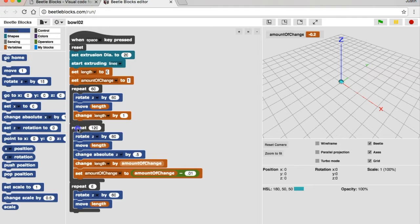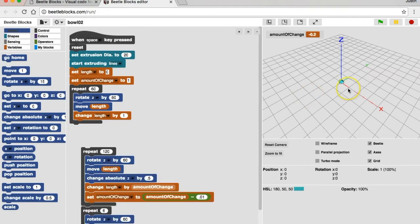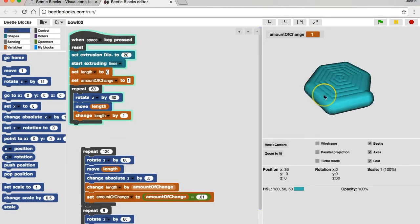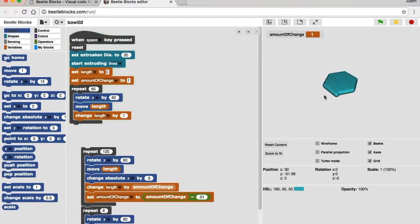Let's just see what that looks like. I'm going to zoom out, and when we press space... It creates the base of the bowl.